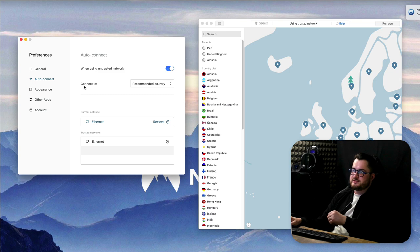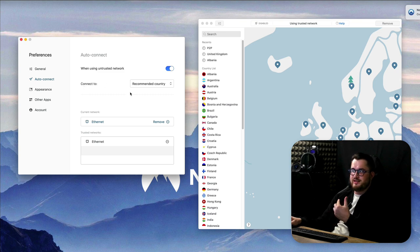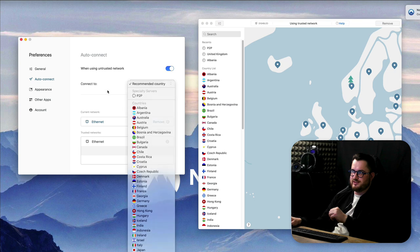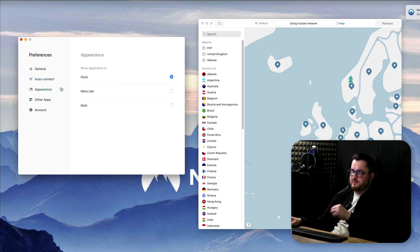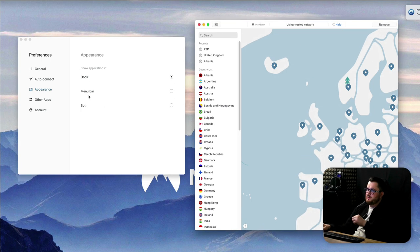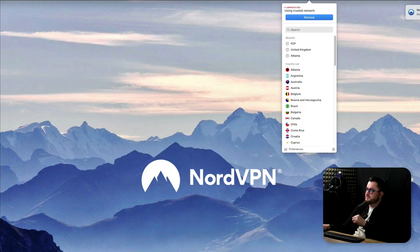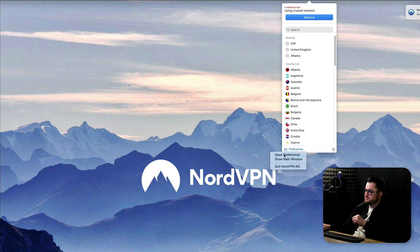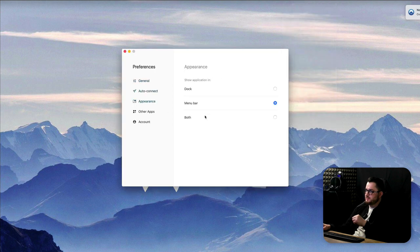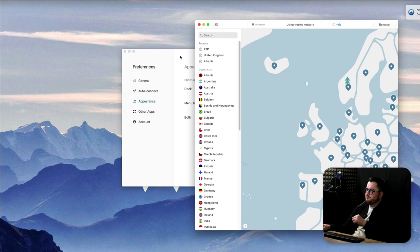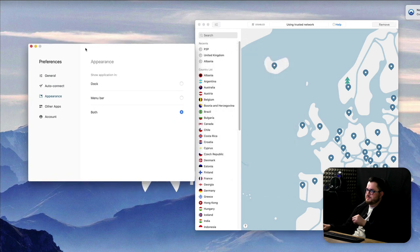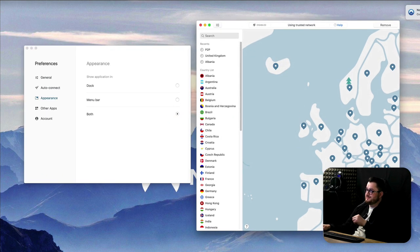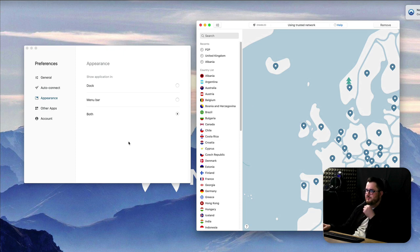Also here you have connect to so that when it automatically connects you can choose which server to connect automatically. Moving on we have the appearance, here is dock and this is pretty much this app over here. If you use menu bar then you see it goes onto this menu bar on top. If you're stuck in the bottom you have preferences and then just go to open preferences and then you can change in appearance again for both so that's going to show both the dock and the menu bar icon over there on top right.